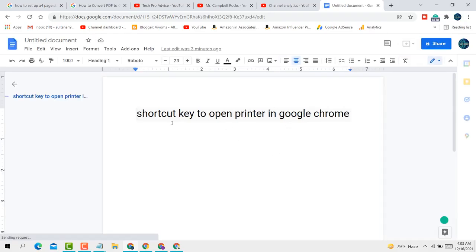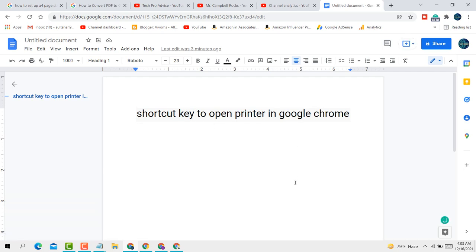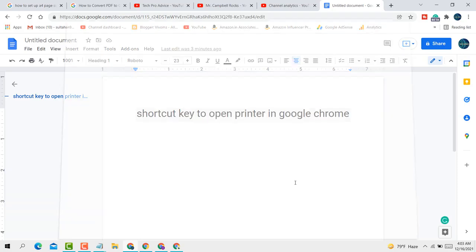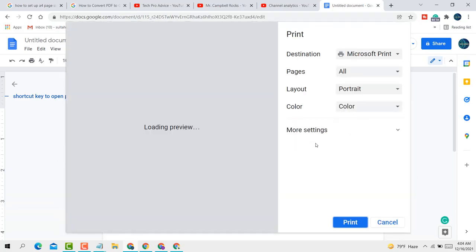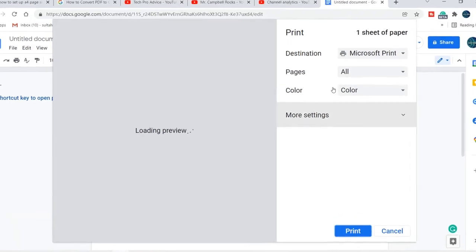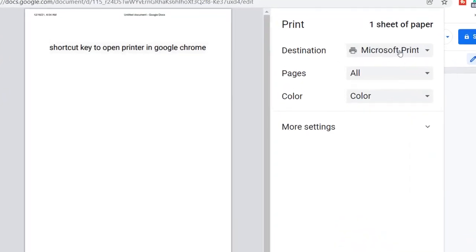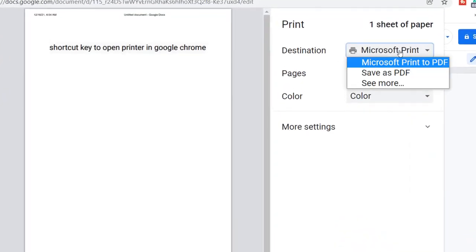If you want to use the shortcut key to open printer in Google Chrome, it is Control key plus P. Tap Control+P and the print dialog will appear.